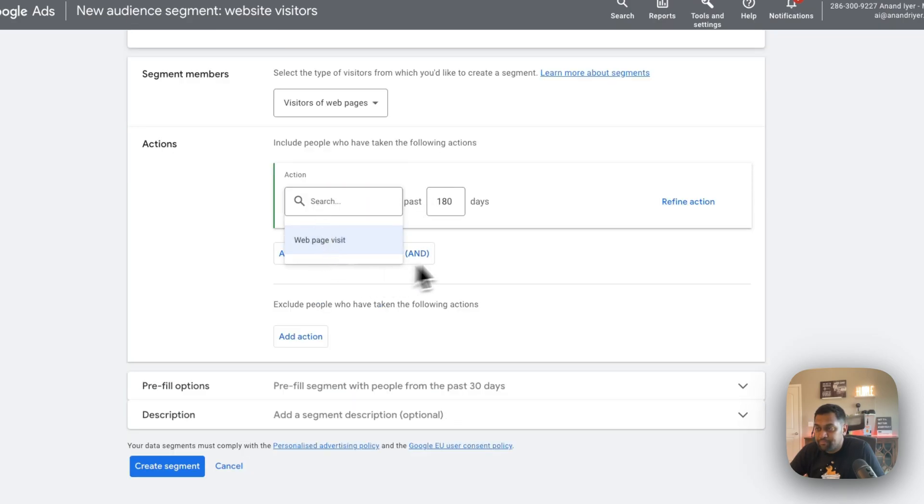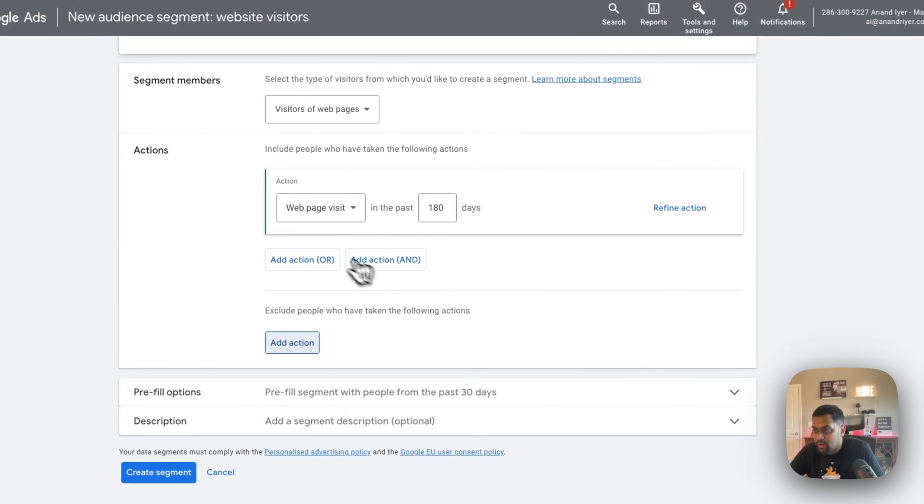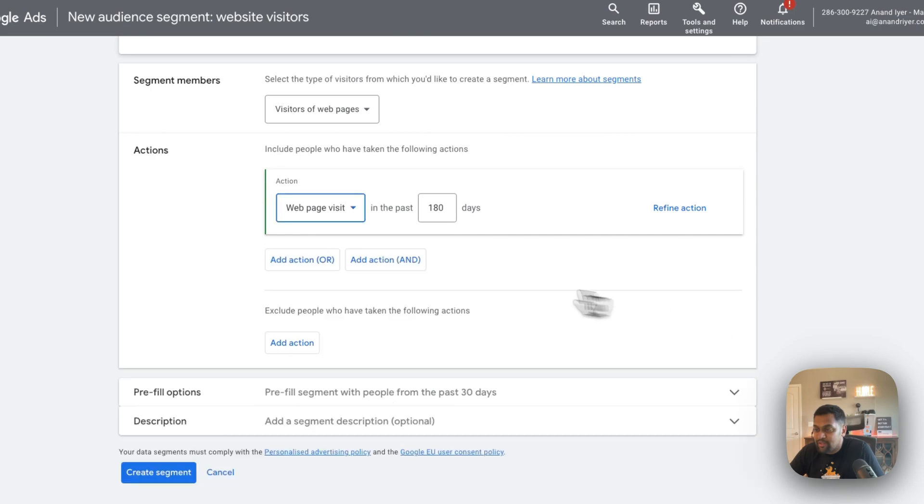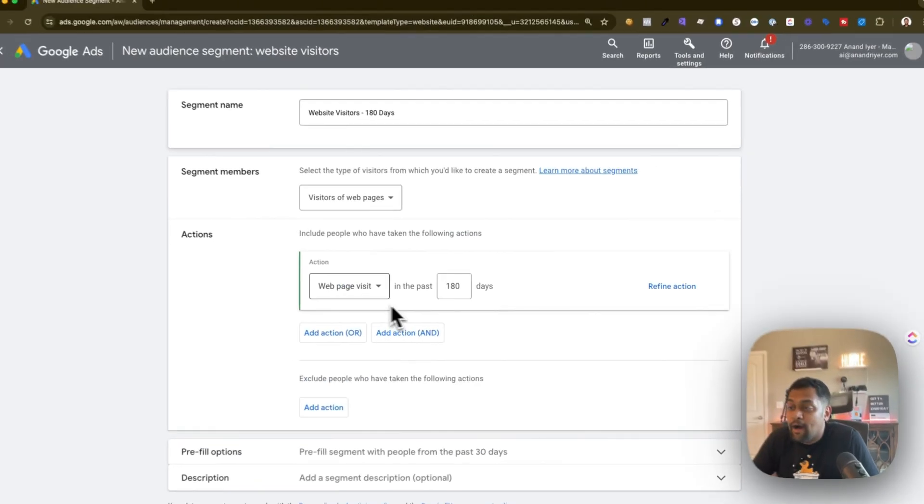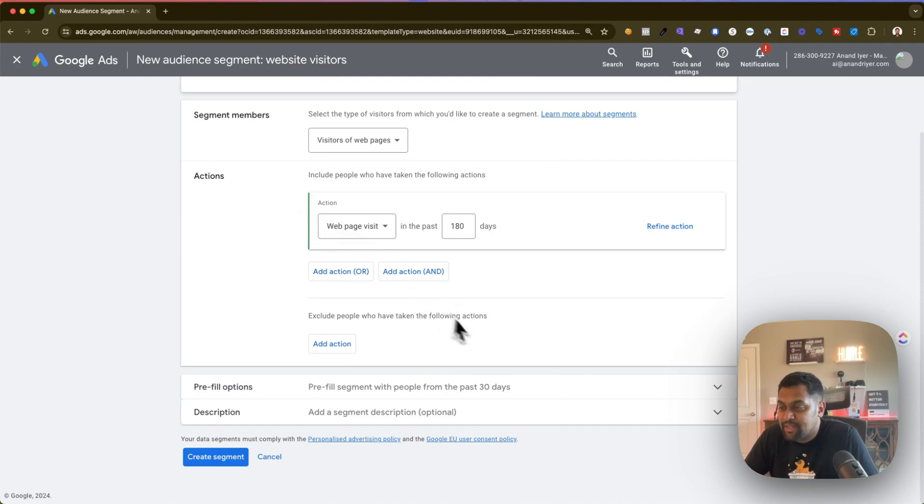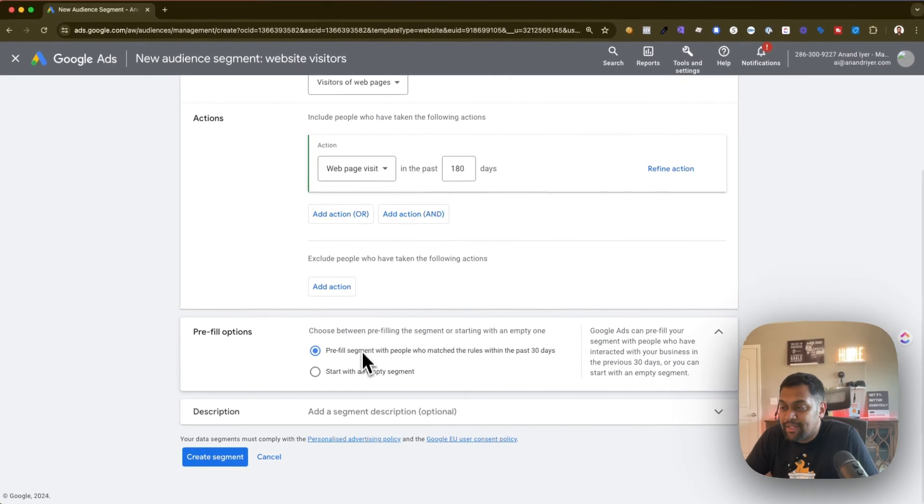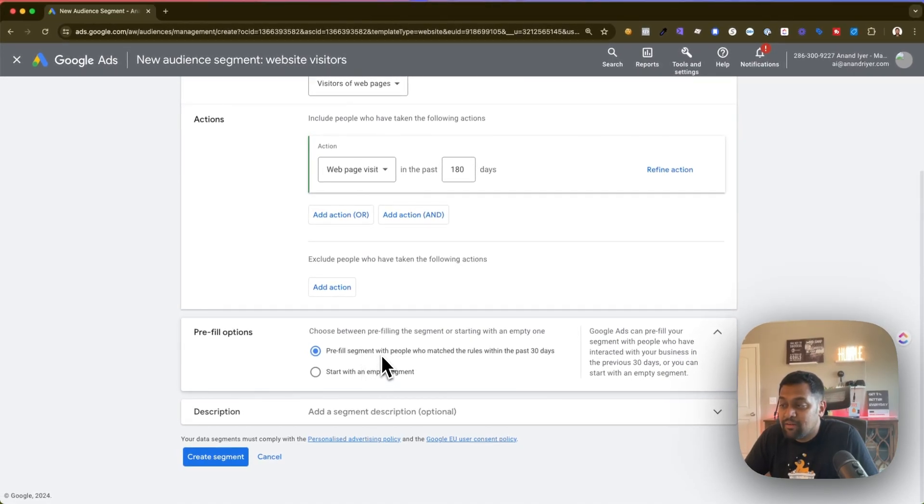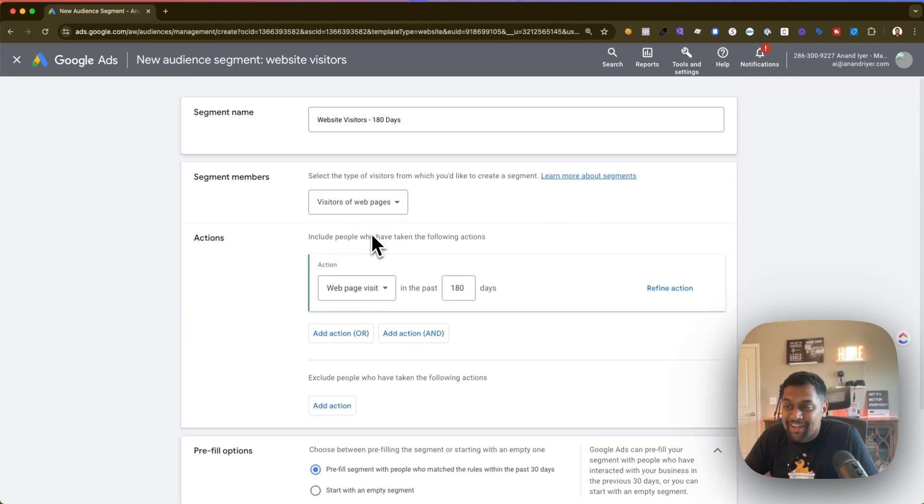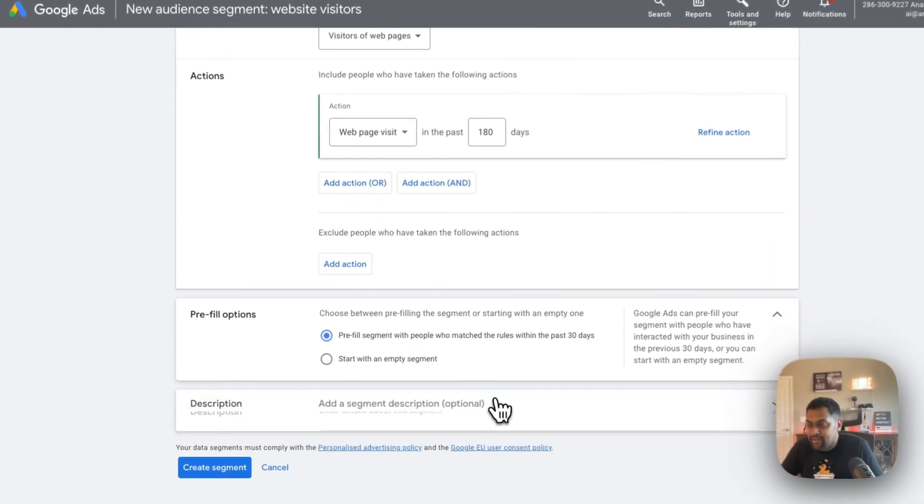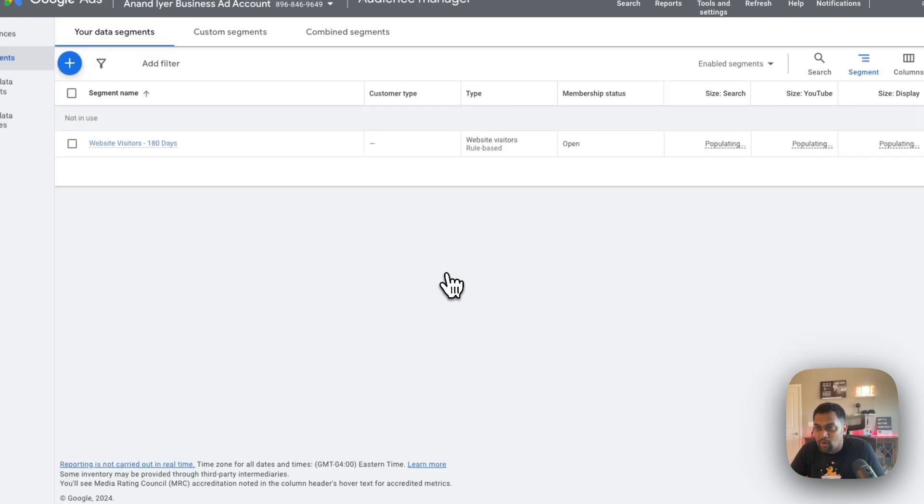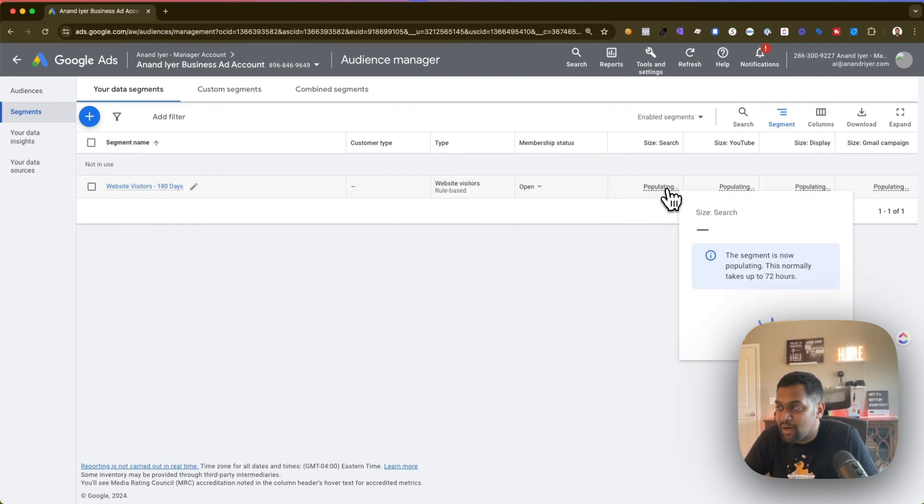Now there are a couple of options in here. You can either select a web page visit or you can select, well Google used to provide an option called events and I don't know why it's not showing up but anyways you have web page visits. There are a couple of options over here, and condition and or condition, but that's not really applicable because I don't have events. Maybe it's not enabled in my ad account but anyways you can choose this option and then 180 days and that becomes your action. Then you can choose two options over here. Either you can pre-fill the segment within the past 30 days or you can start empty. Now I recommend choosing the pre-fill option just so that you know that the actions that you have selected are correct, and then if you want to add a description you can add and then hit create segment. So this is how you create your website visitors segment and then Google will start populating it.